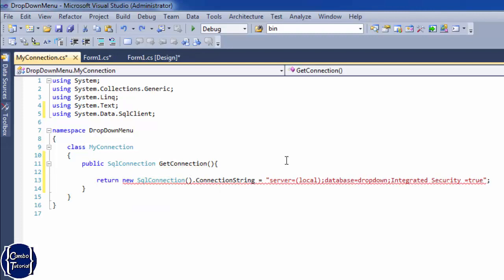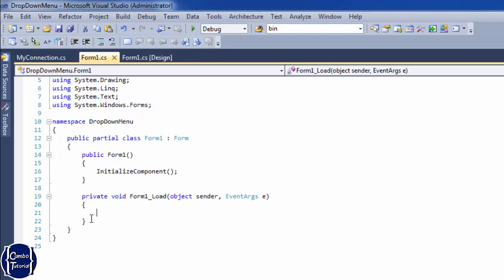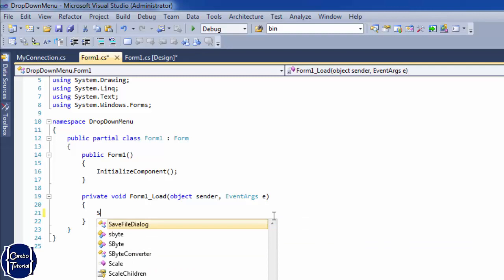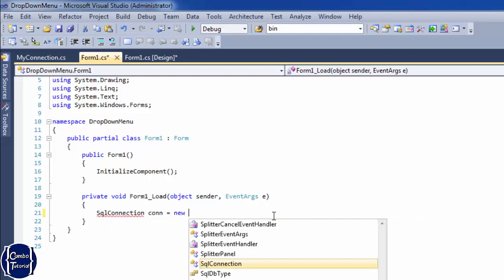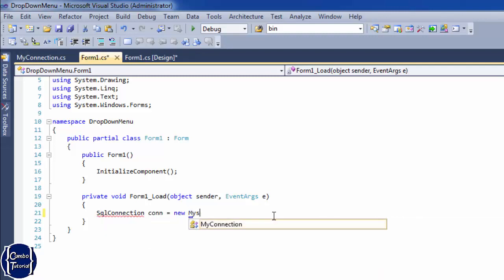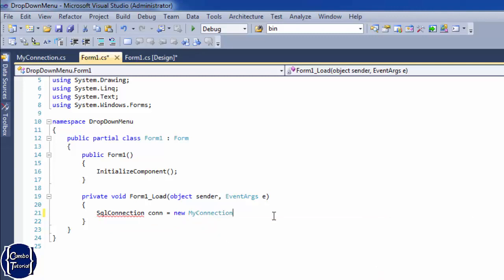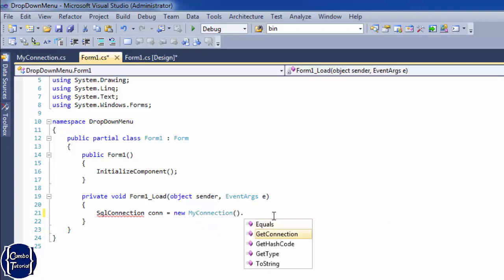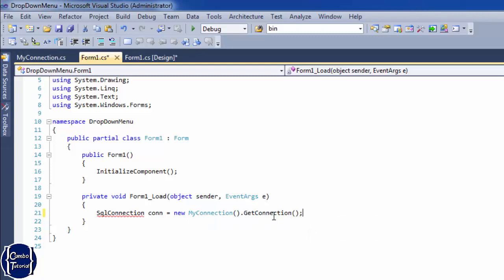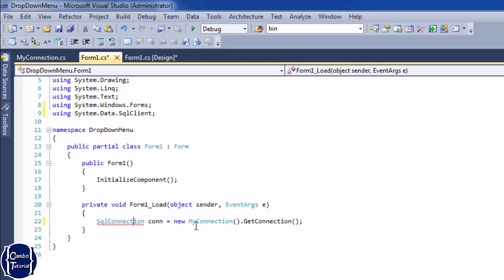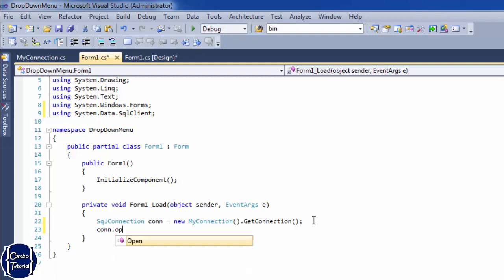I'll return the connection and go back to the form. In the form load event, I'll create an object to store the connection by calling the class and the method 'GetConnection'. We have to import it. Now I have one variable storing the connection, so I'll open the connection first.